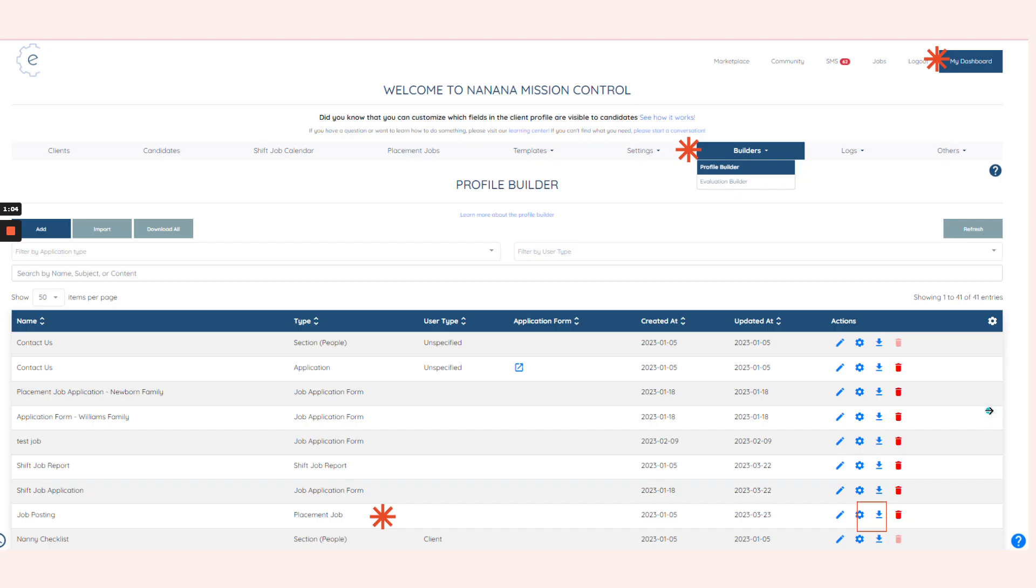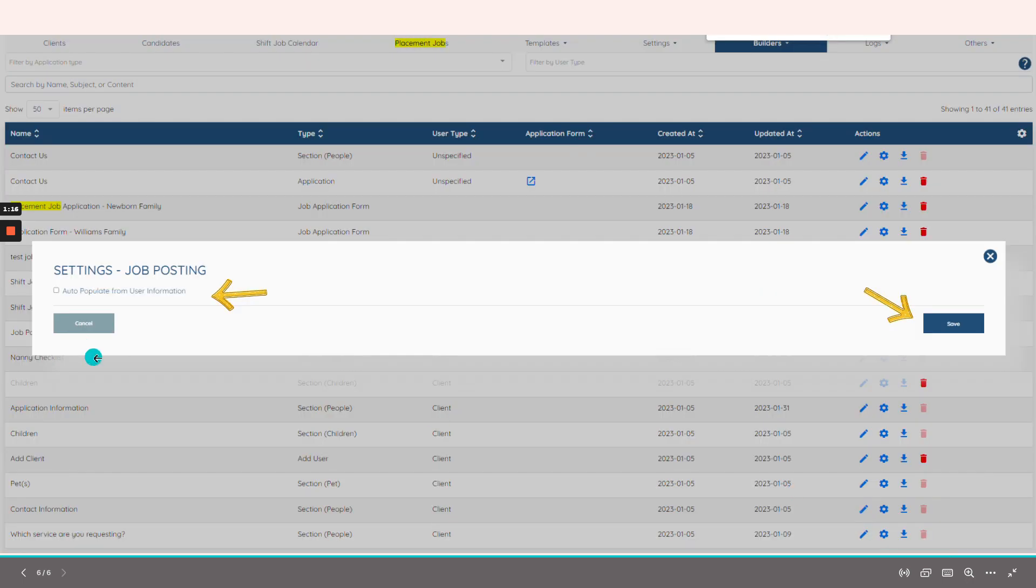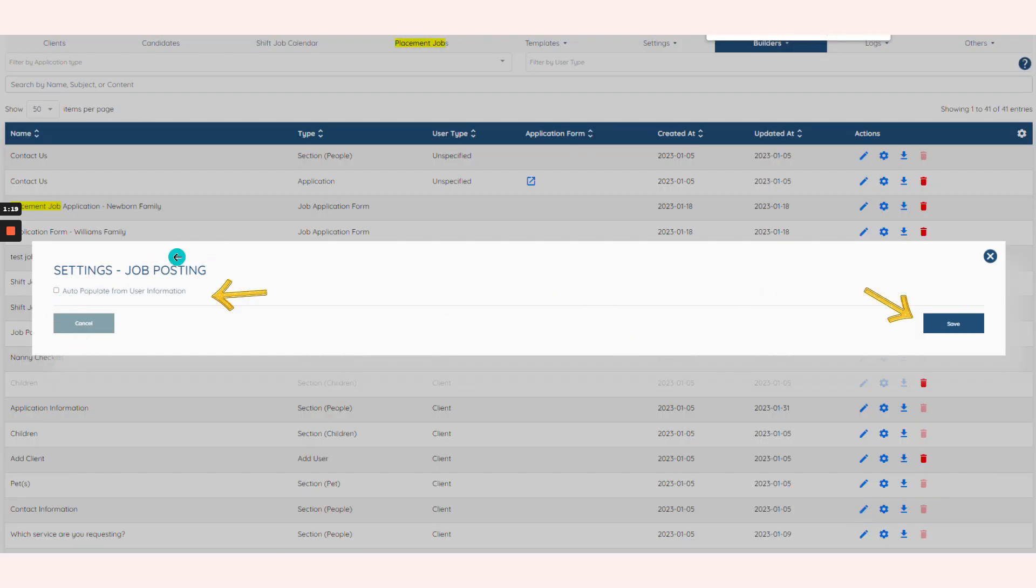Now all you have to do is go to My Dashboard, Builders, Profile Builders, Placement Job, and then from the placement job you see this gear icon here. Click that, then this will pop up, and then just click on auto-populate from user information, click on save.